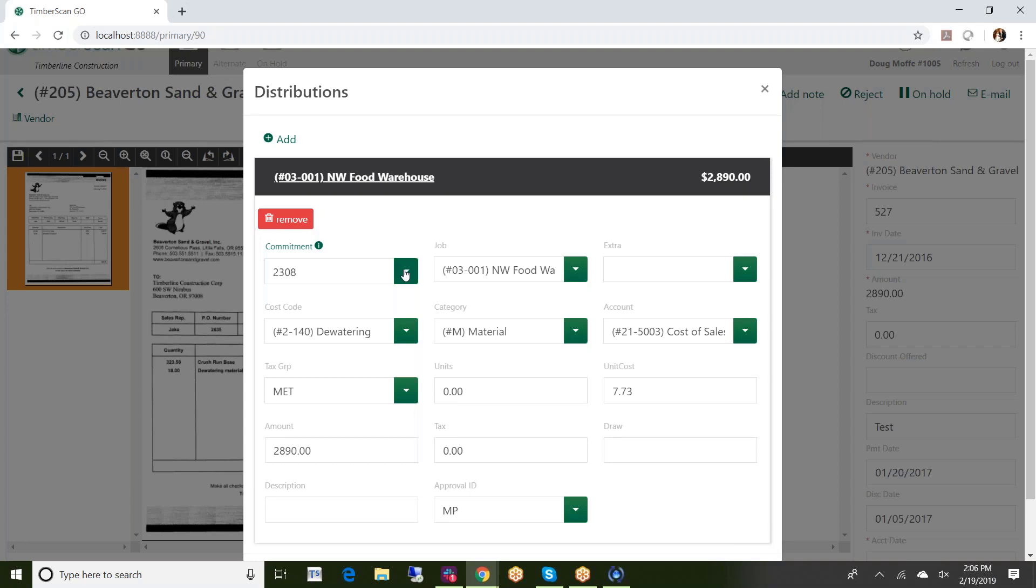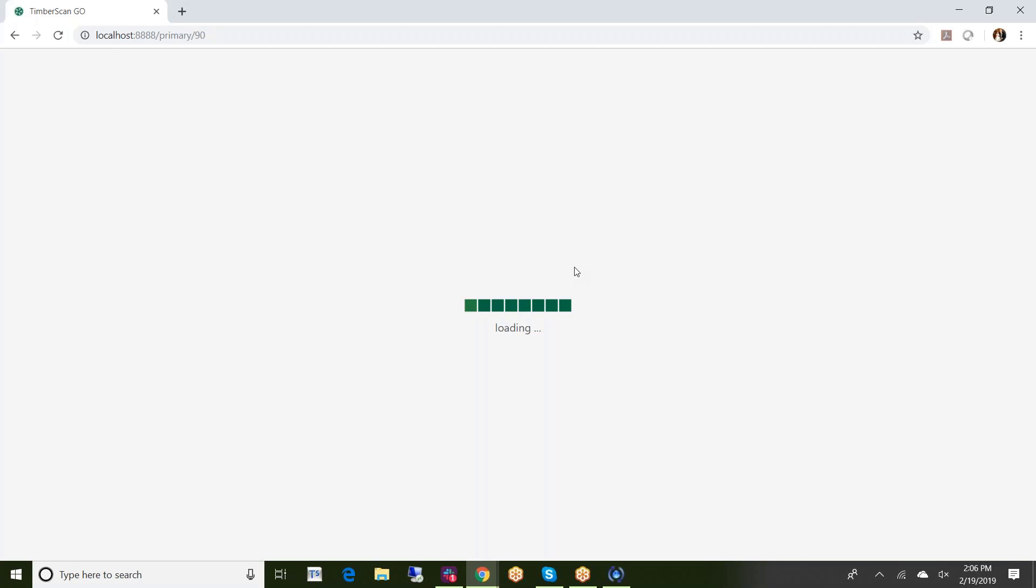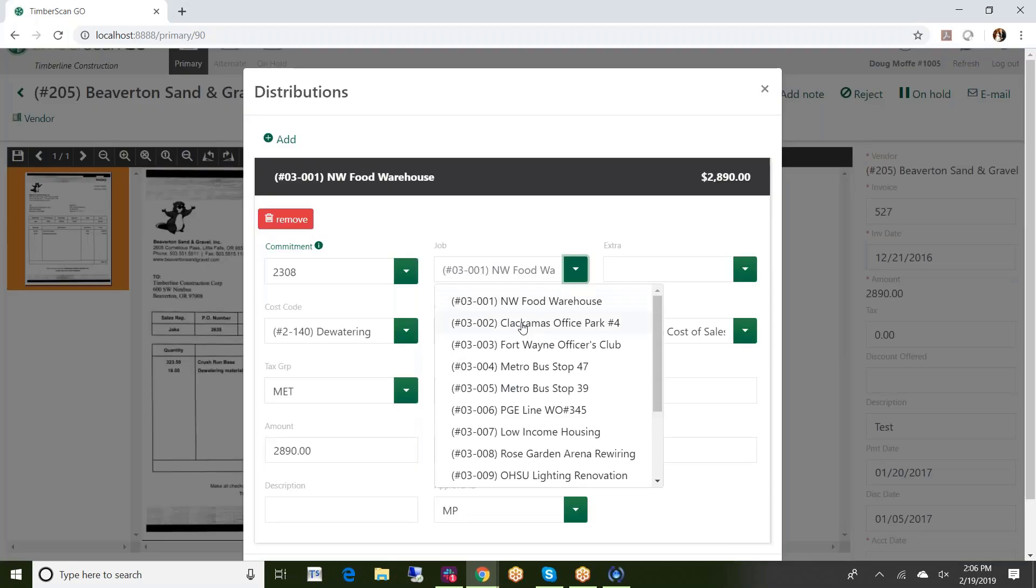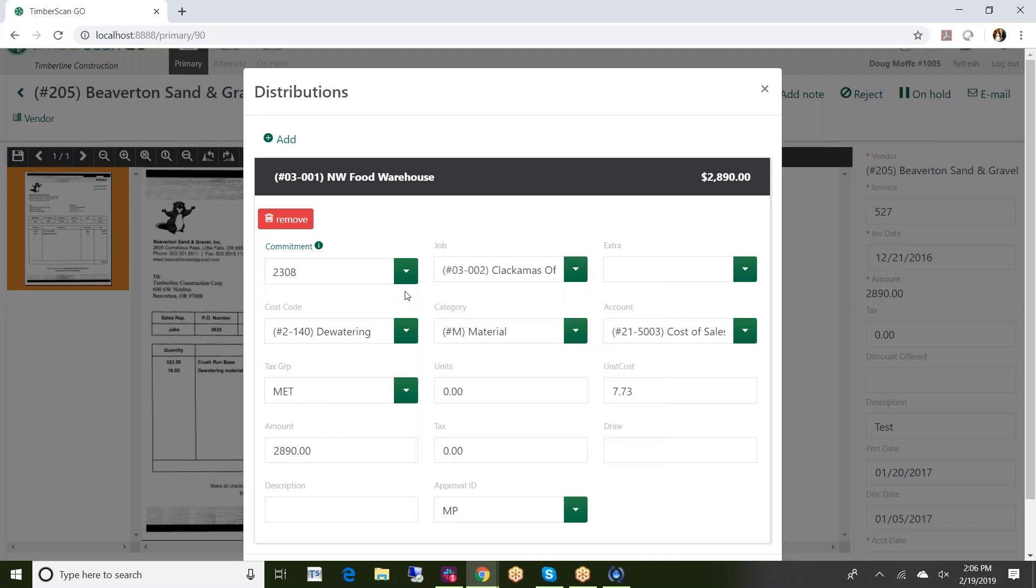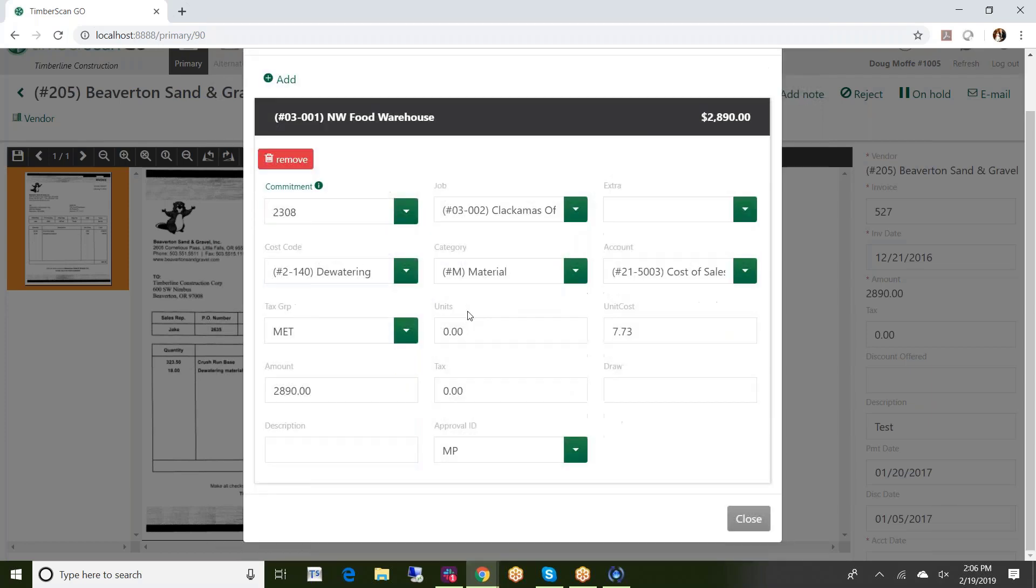If as an approver if I needed to make any changes, for example if I needed to switch and go to a different job or a different commitment or a different cost code, all of those things are available. Again it's just taking the data from Sage 300 and from TimberScan exactly the same way as if I were on the desktop. Just go ahead and make whatever change I need to make.